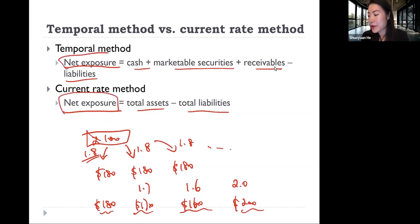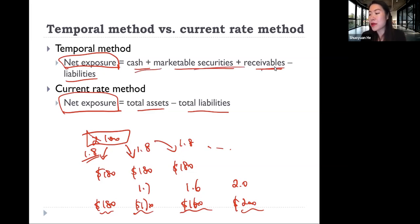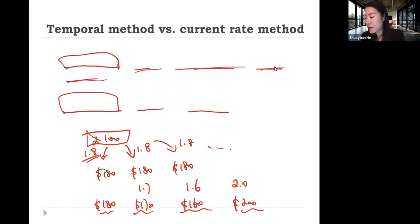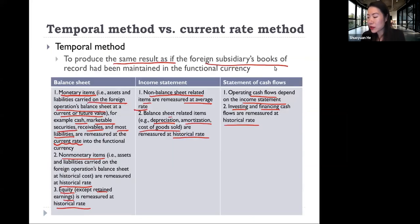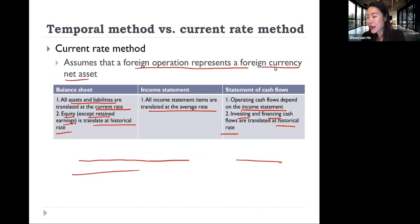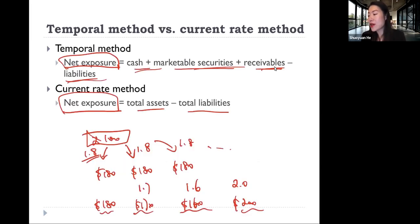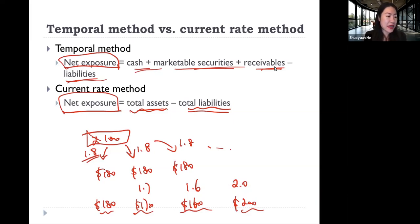So net exposure is always the assets measured using the current rate. Under the temporal method, cash, marketable securities, receivables, and liabilities are monetary items that use the current rate, so those are the only exposures. All other items use the historic rate. Under the current rate method, all assets and liabilities use the current rate, so all of them are subject to changes in the foreign exchange rate — that is your net exposure under the current rate method.